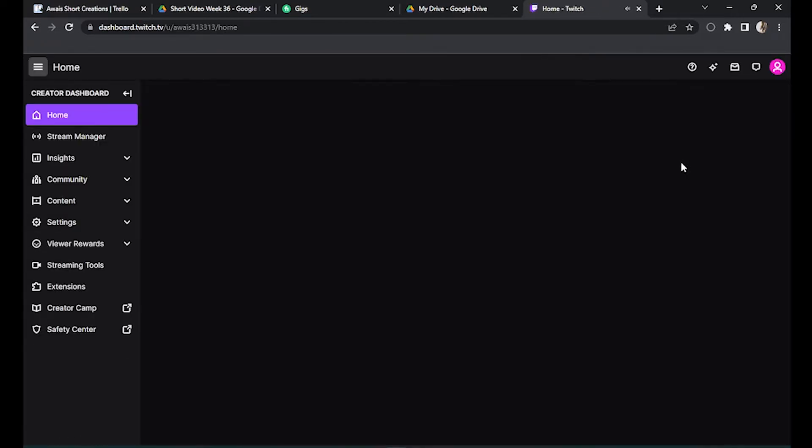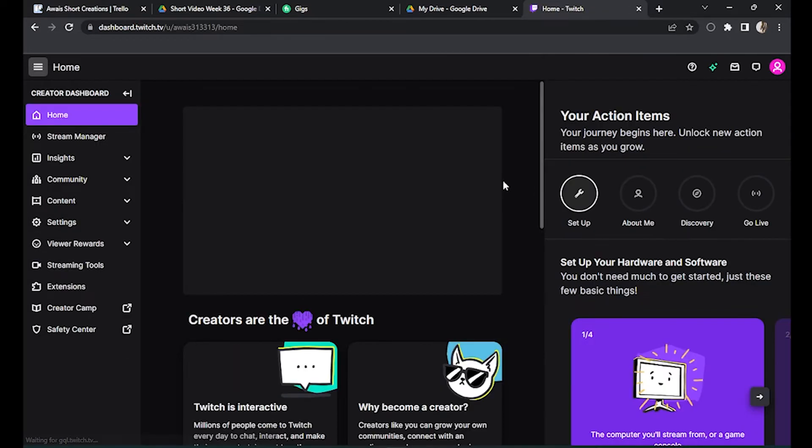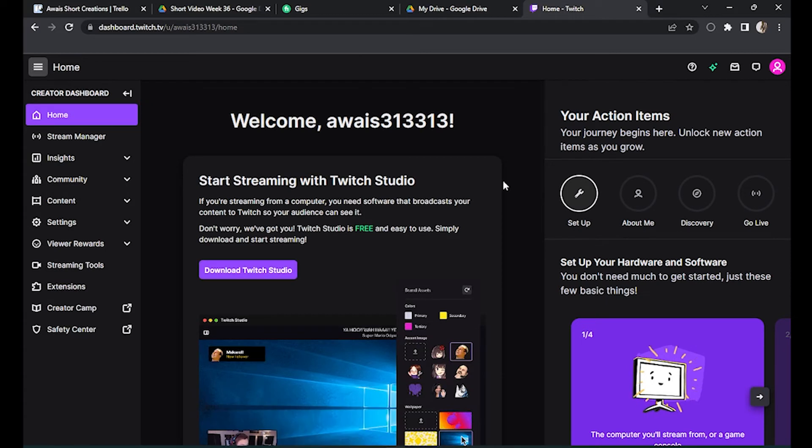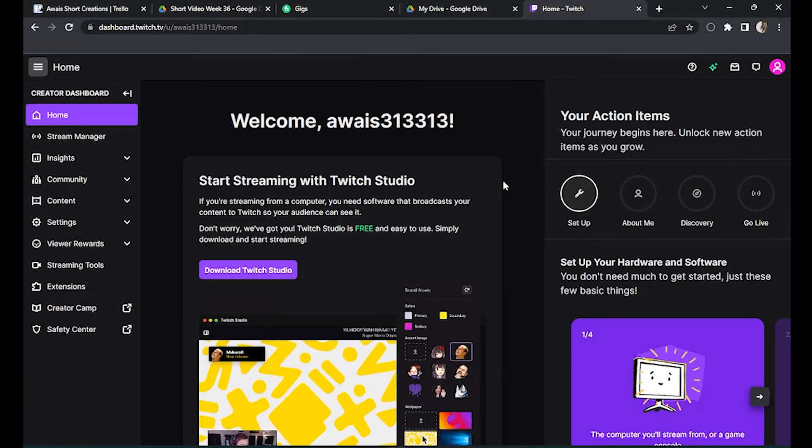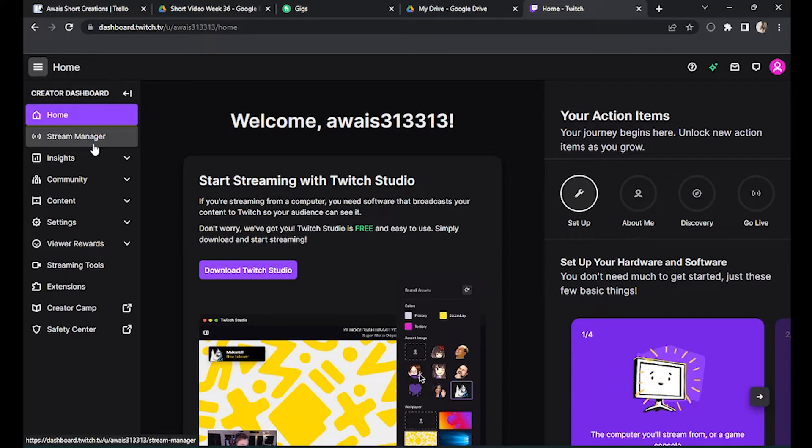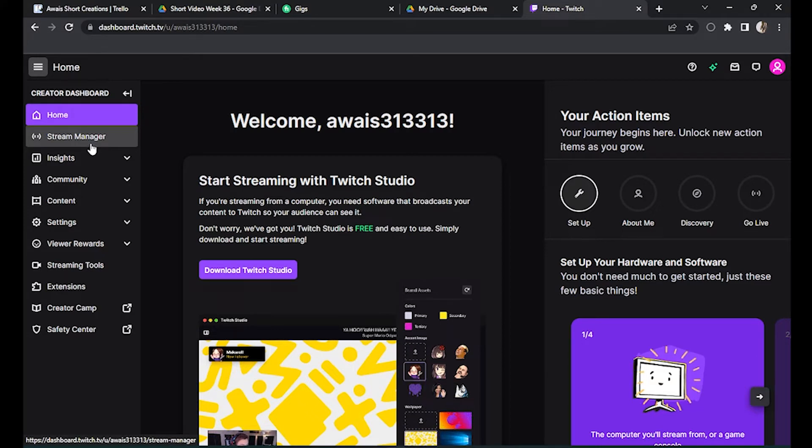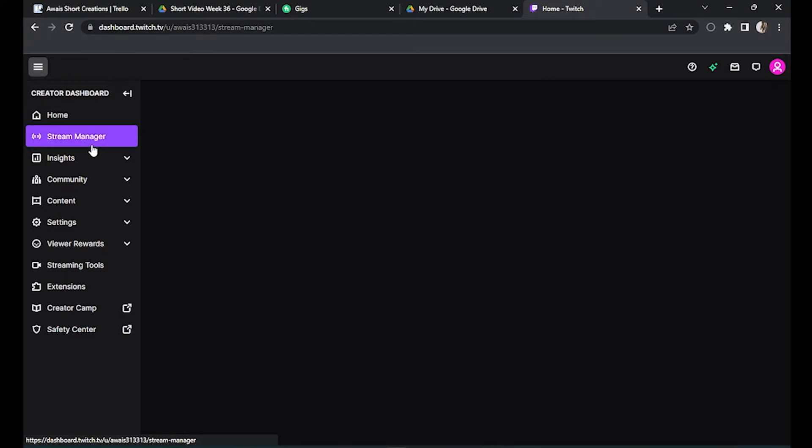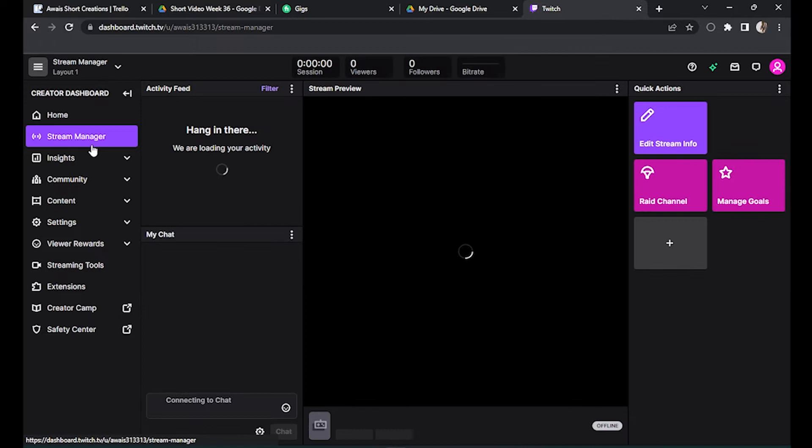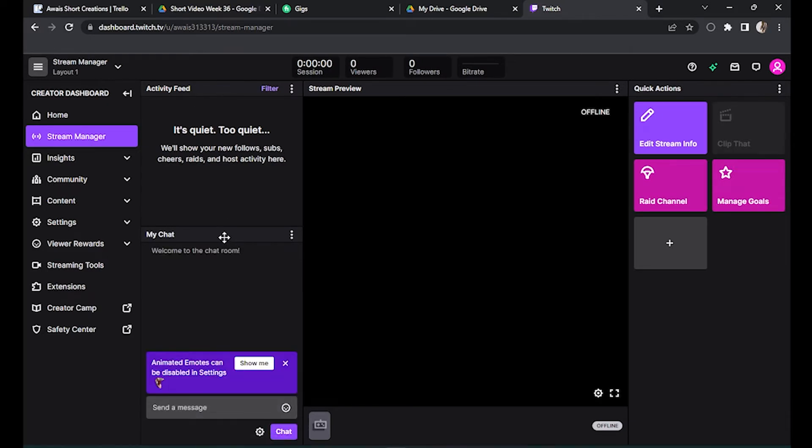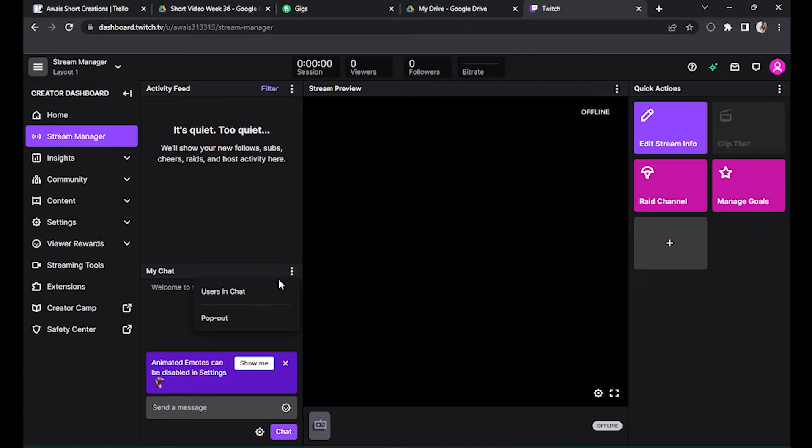Once you are here, you have to find your chat. First of all, go to the Stream Manager. Click on it and here as you can see my chat, you have to click on these three dots and go for pop out.